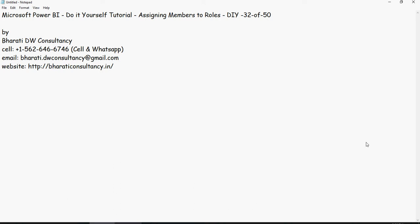Hello and welcome to another video of this Microsoft Power BI do it yourself tutorials. In this video we're going to talk about how to assign members to the roles.